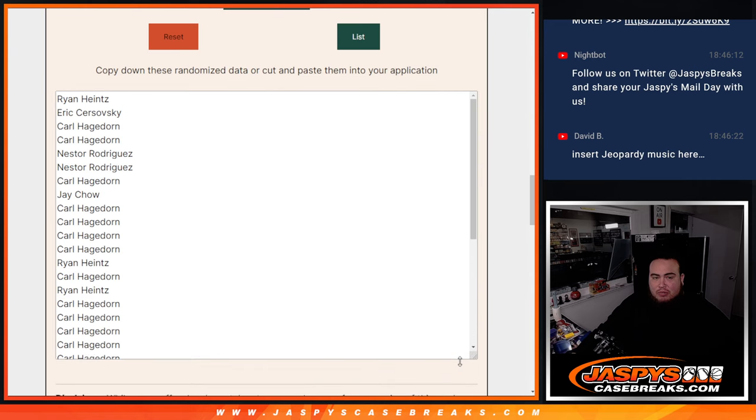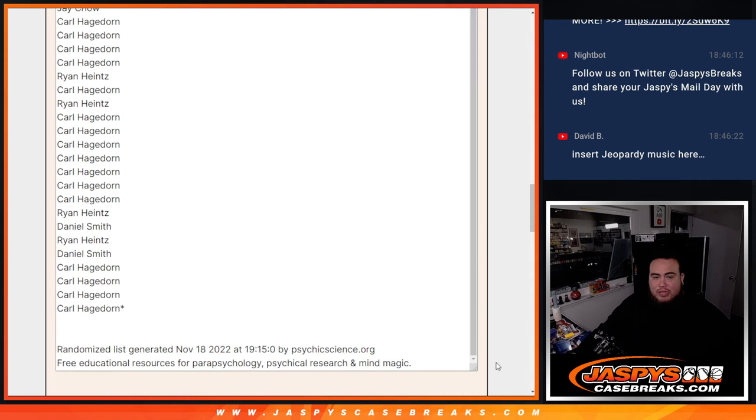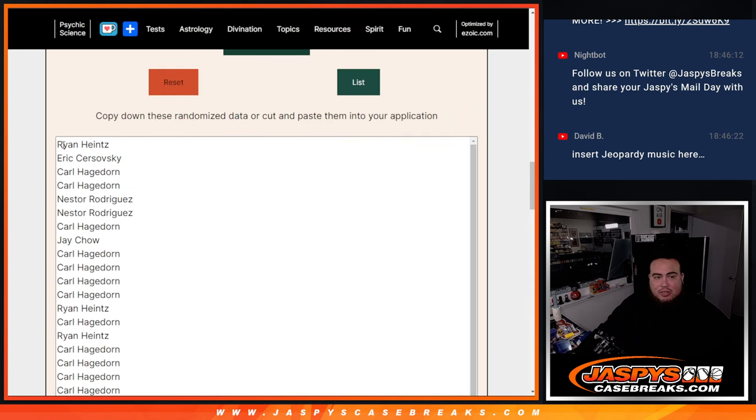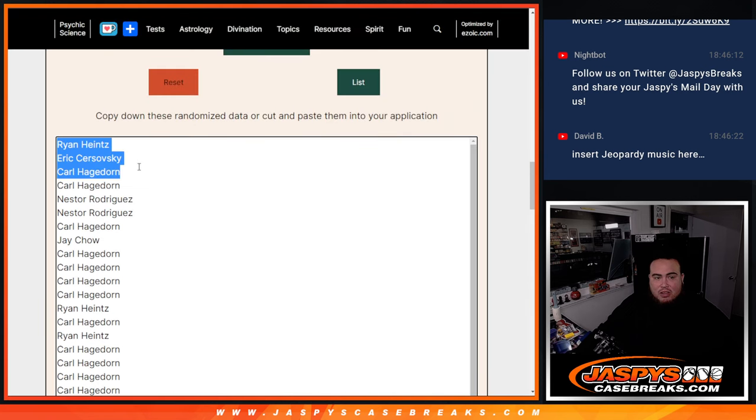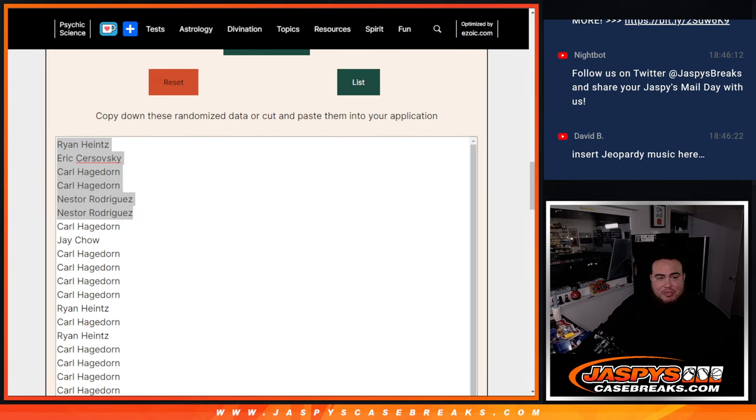And just to show you guys the complete list. Alright, all the way down here, there's a timestamp. Top six though: Ryan, Eric, Carl, Carl, Nestor, and Nestor. Congratulations. So there you go, that's top six there after six times.